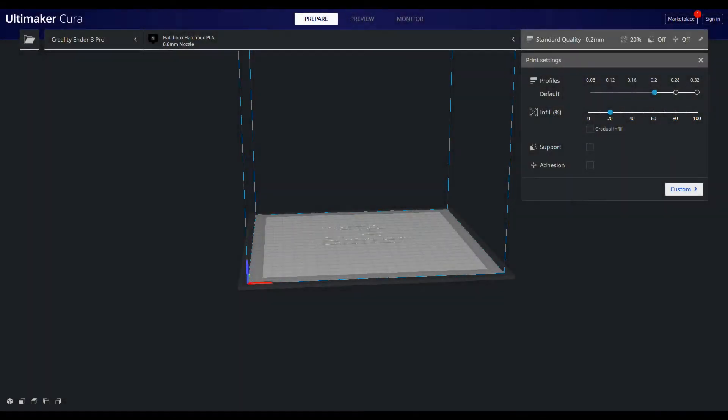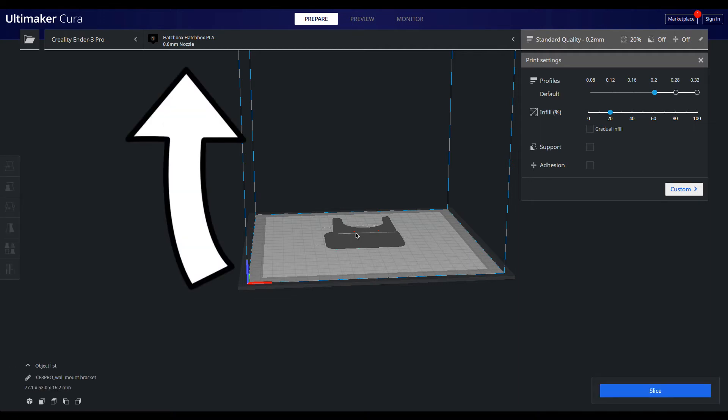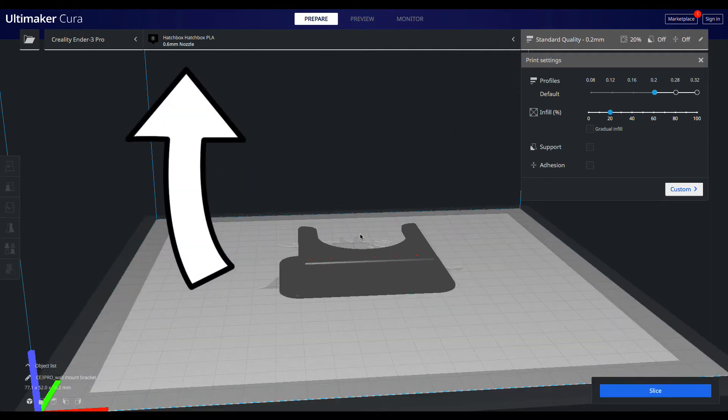Now let's jump into Cura. When you first launch Cura, it'll ask you what printer you have and what filament you're using. Once you've given it the necessary information, import your STL and tell Cura what size of nozzle you're printing with.